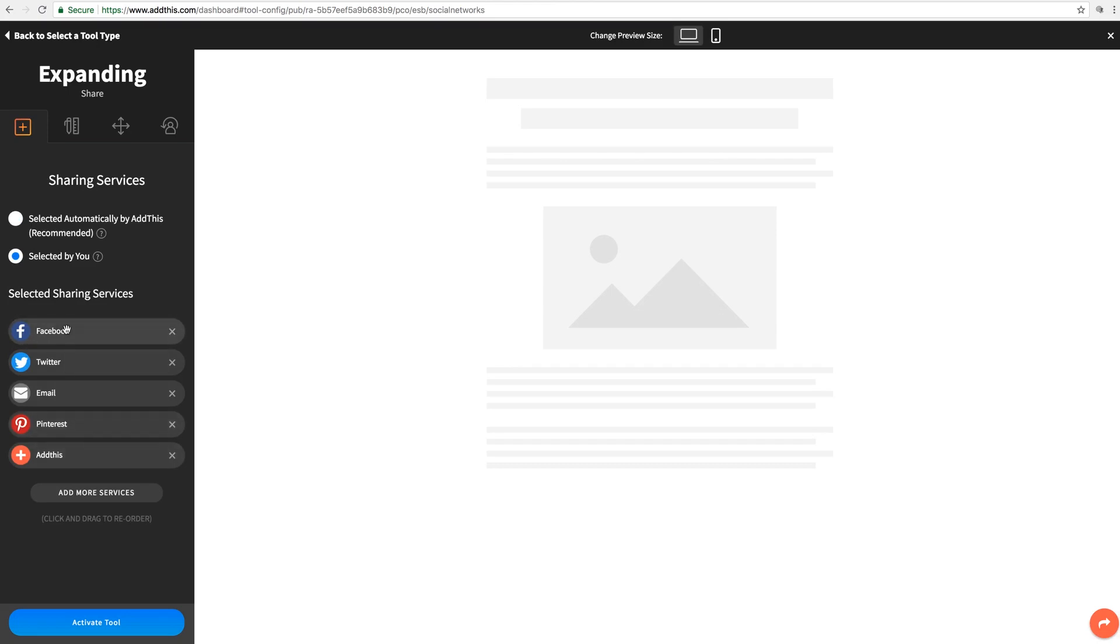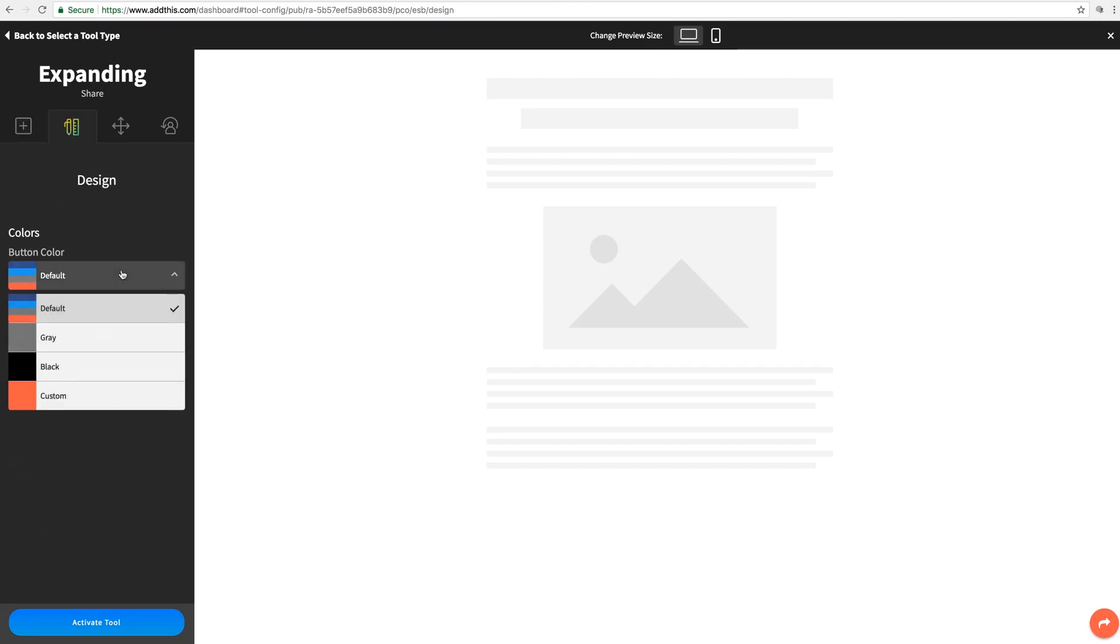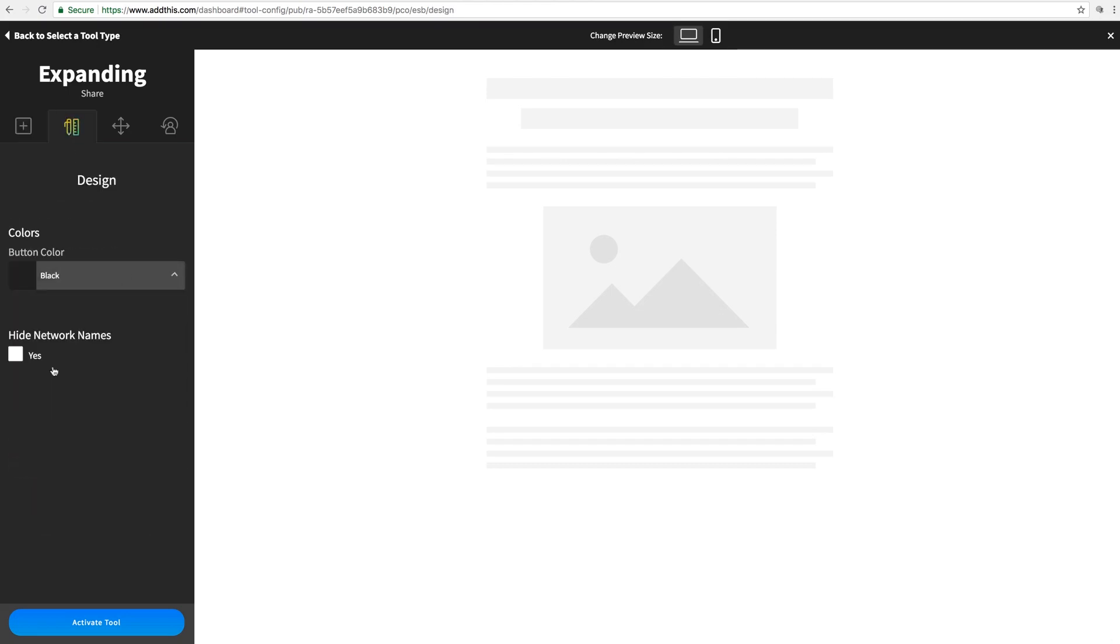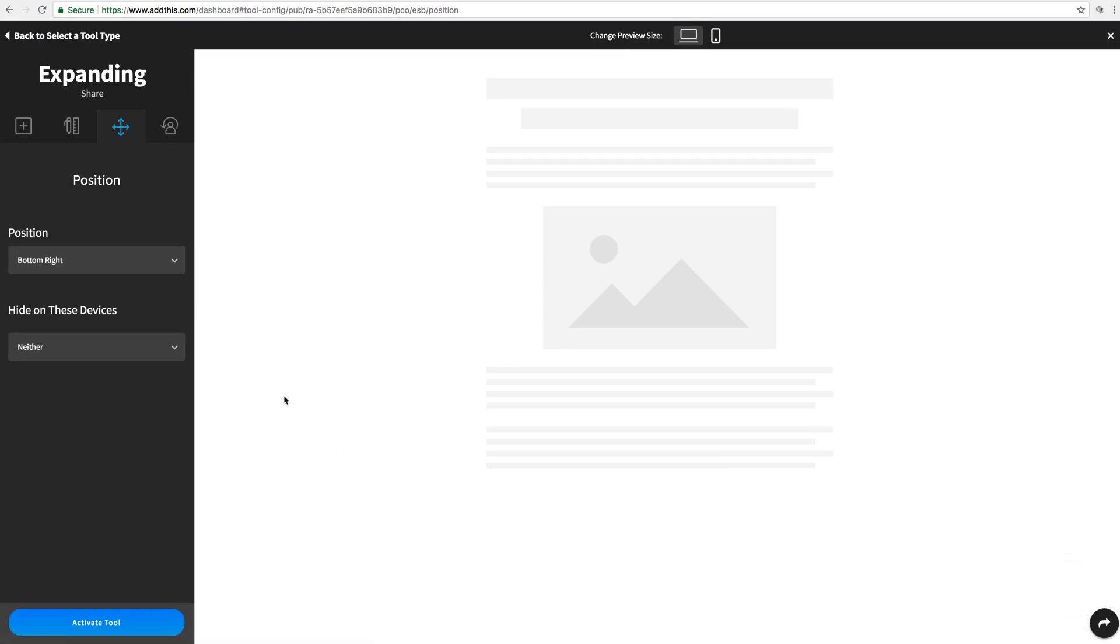This first tab here is where you can customize the specific platforms that it's shareable to. So just click Selected by You to customize that. And let's go to Design. And we'll give it a black color scheme. And then for Position, it's already set to Bottom Right, which sounds good. Let's click Activate Tool.